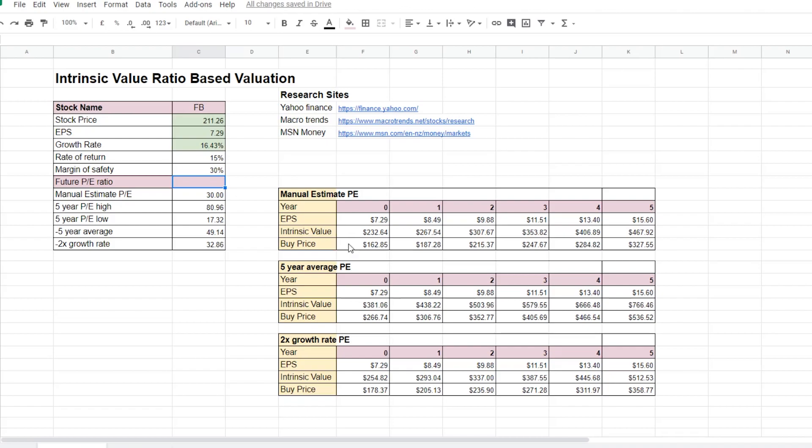Using the ratio-based valuation method for calculating the intrinsic value for Facebook, and even with a margin of safety at 30%, we can still see that the current Facebook stock price is quite overvalued compared to the buy price target that we're looking for. This is a way to calculate the intrinsic value of a company using the ratio-based valuation method. And I will leave a link to the spreadsheet in the description below. There are two values that significantly affect the intrinsic value calculation for the particular stock.